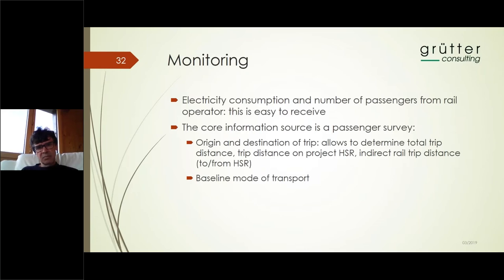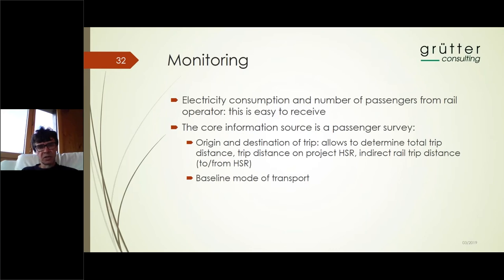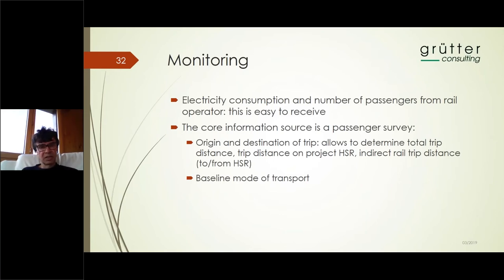We applied the methodology AM101, but this is not a CDM project — it's a registered Korean offset project under the domestic system established in South Korea, where you can make national offset projects. The approval process is very similar to CDM: you go through external validation, then get approval by government and different ministries — which has all been realized. The project is registered as a transport project in Korea. You then do the monitoring reports, external verification, and get the issuance of Korean offset credits.